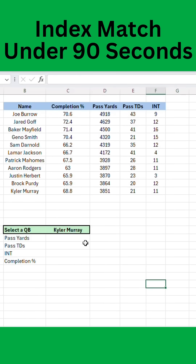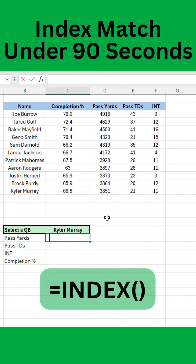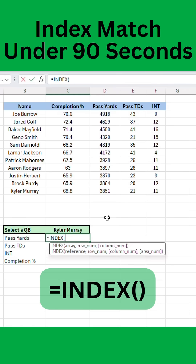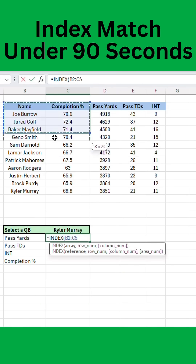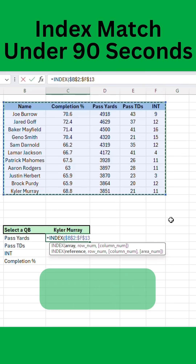All right, I'm going to show you index match in under 90 seconds. Go ahead and type equals index. Now you're going to select the entire data that you want to search. Hit F4 to lock that down.